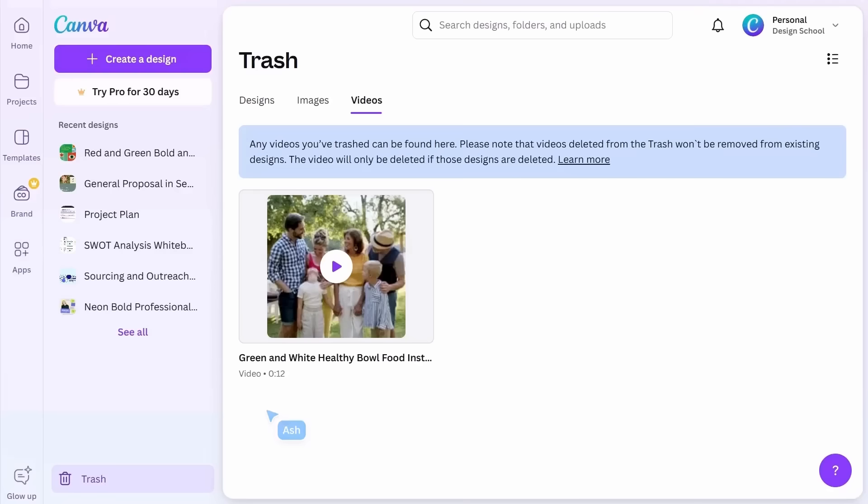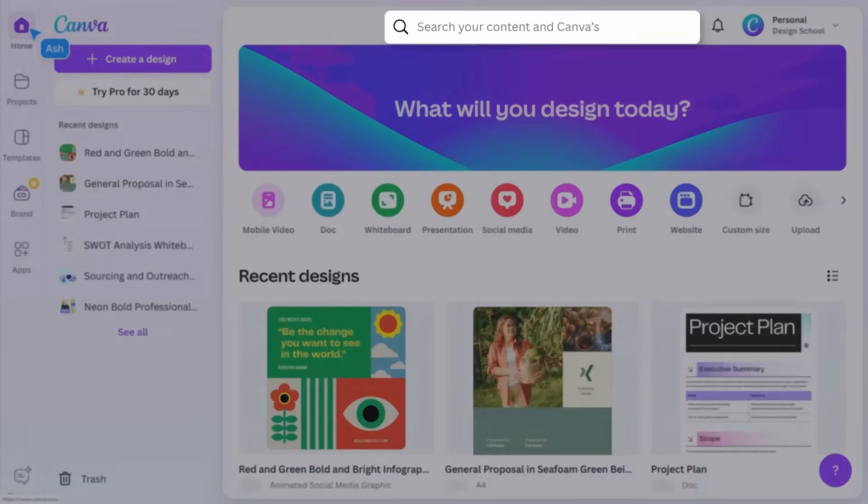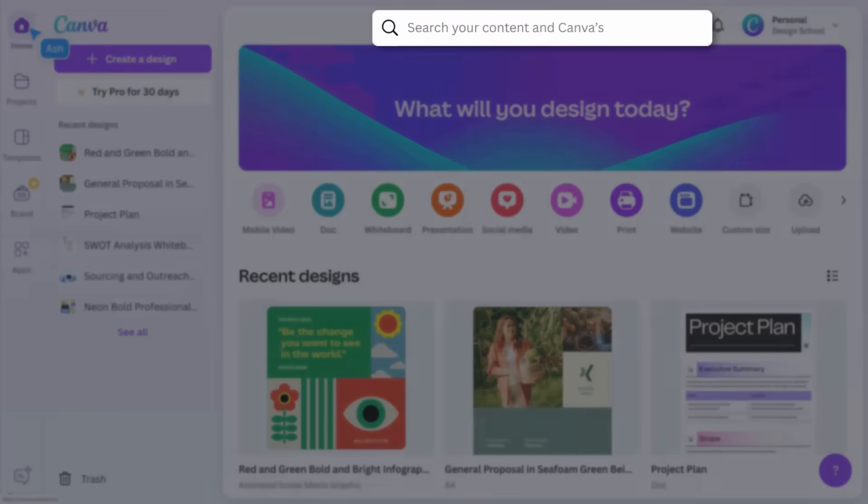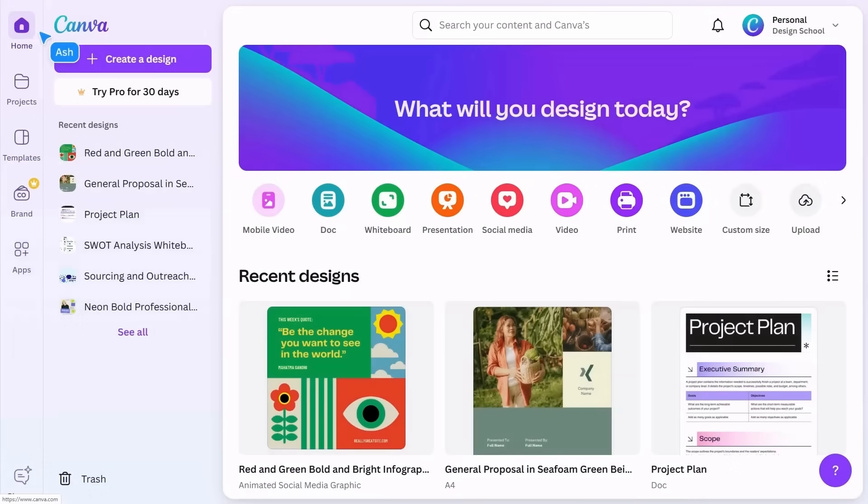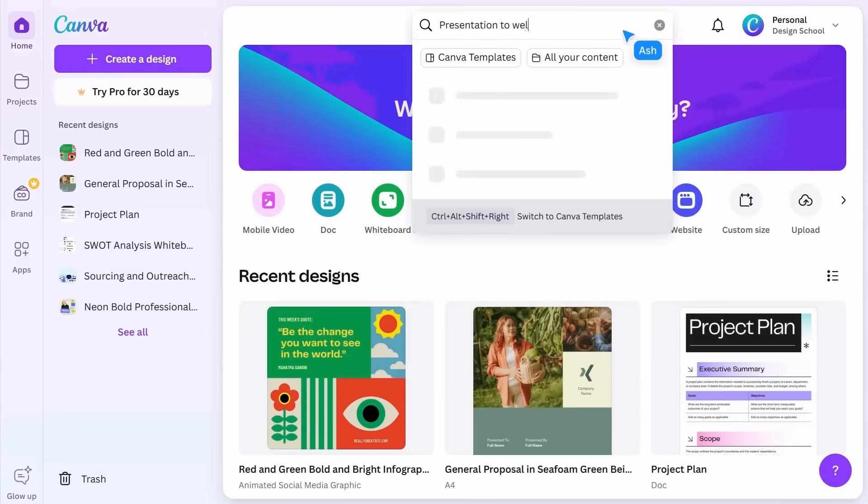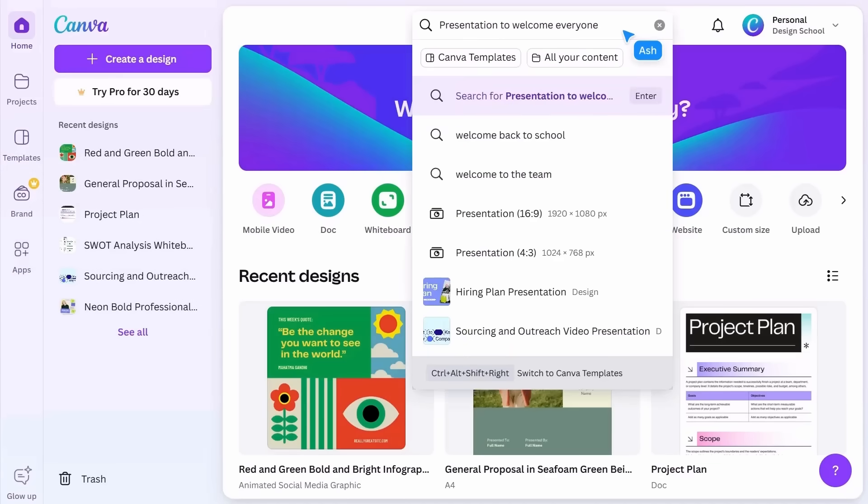Back on the homepage, you'll see a search field. This universal search function will display templates as well as your existing content.